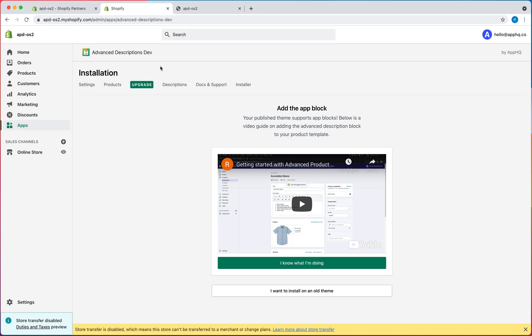Hey there, this is Robert from the Advanced Descriptions app, and in this video, we're going to go over adding the Advanced Description to your product page.